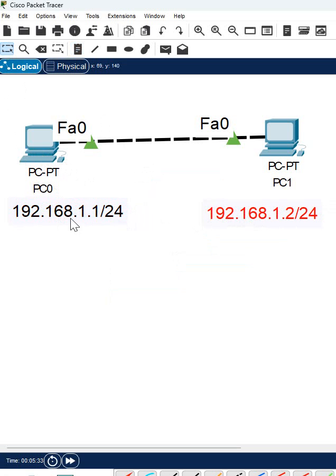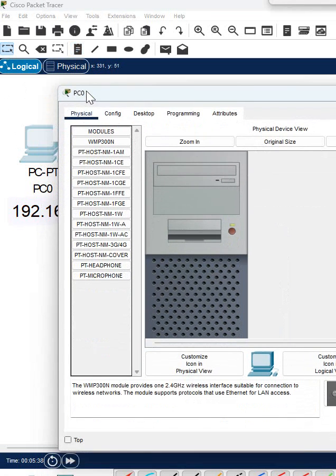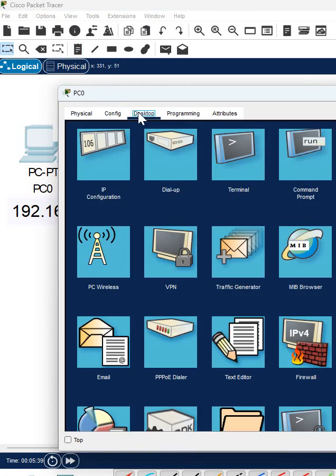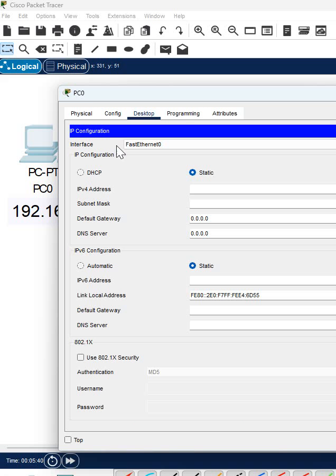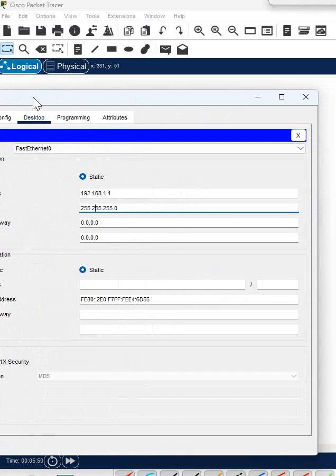Now we will learn how we can assign the IP address to this PC. Click this, and when you click you will have this type of interface. Go to the desktop, go to the IP config, and here you need to put the IP. For example, I will write 192.168.1.1 and click here. Automatically the subnet mask will come, and after that just click this.